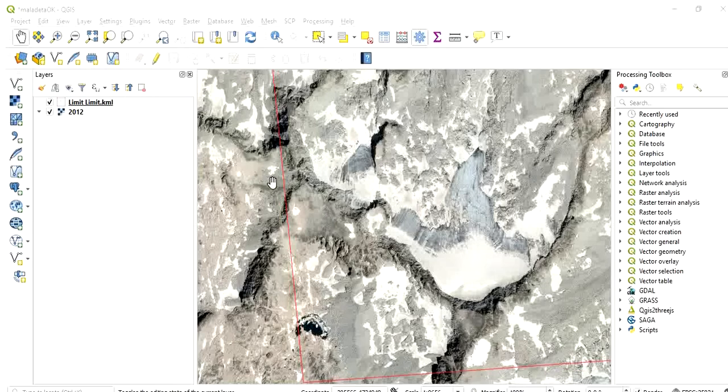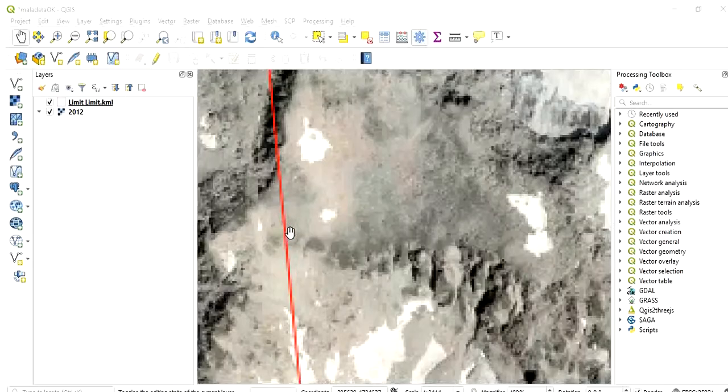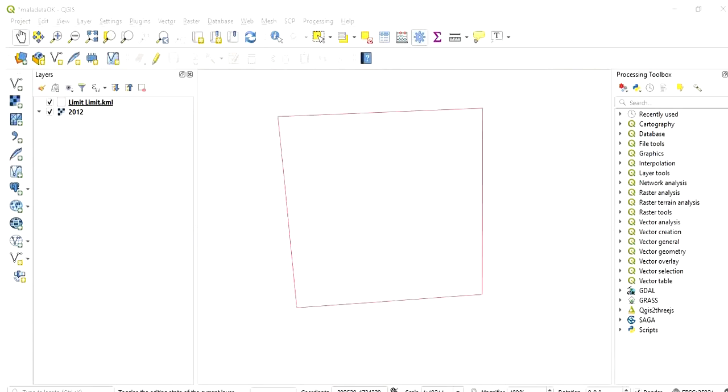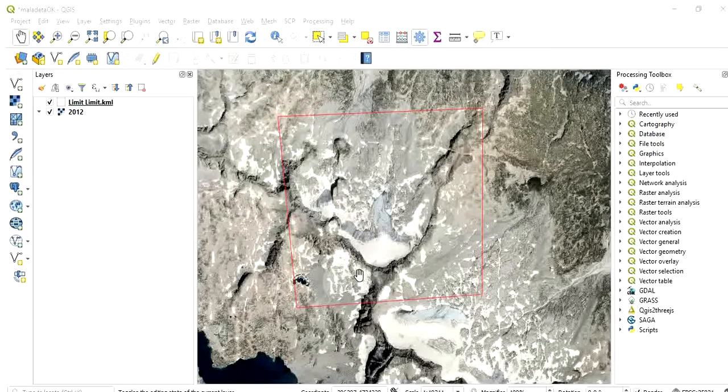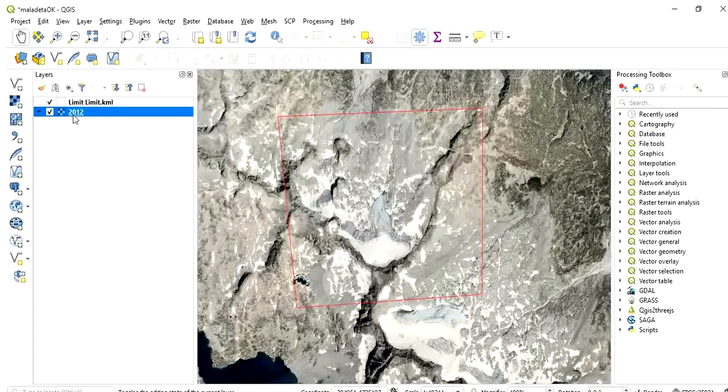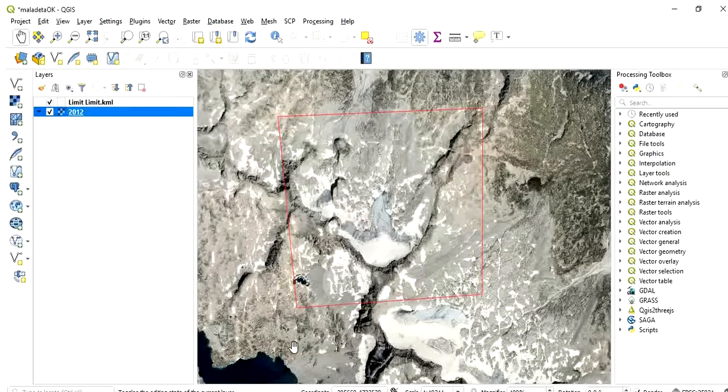So we have here the two layers now, the limit and the image for 2012 which is in a WMS layer so it loads from the server any time that we change anything in the zoom or we pan in the image.